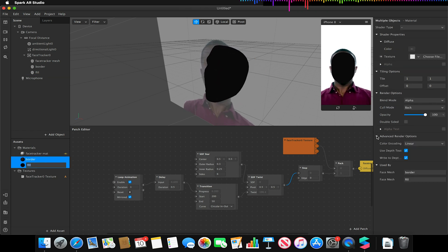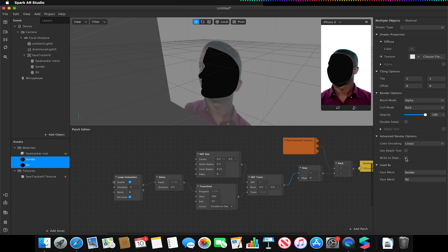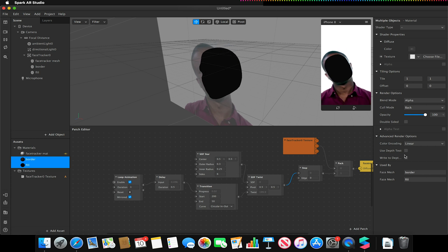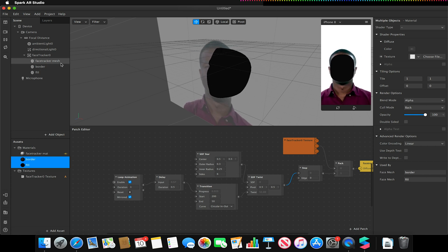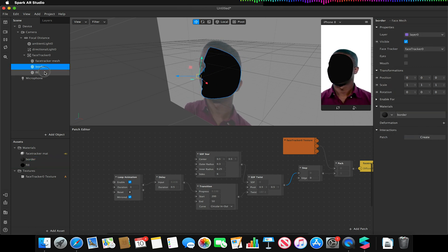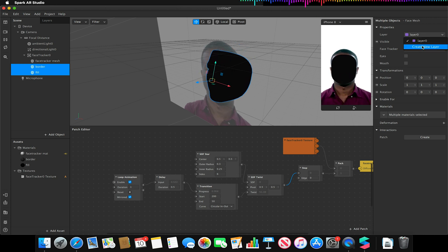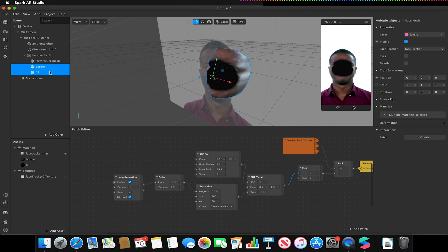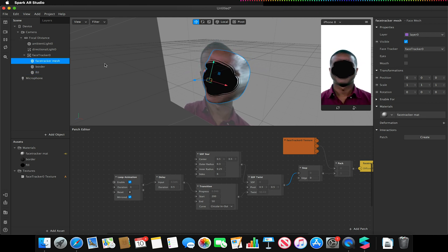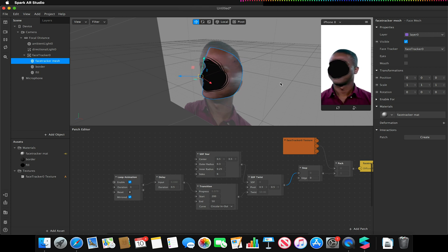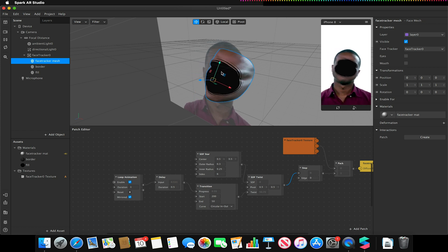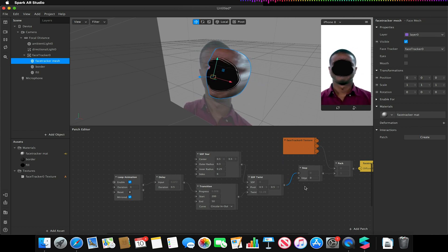With the fill and border selected, turn off 'use depth test' and 'write to depth buffer' in the advanced render options. Select the border and fill meshes and make sure these are on a new layer — for now I'll put them on layer one, which we'll change later. You should now see the cutout hole with a black void in the middle of the face. We can always adjust the position of this void by changing the SDF star center values in the patch editor.